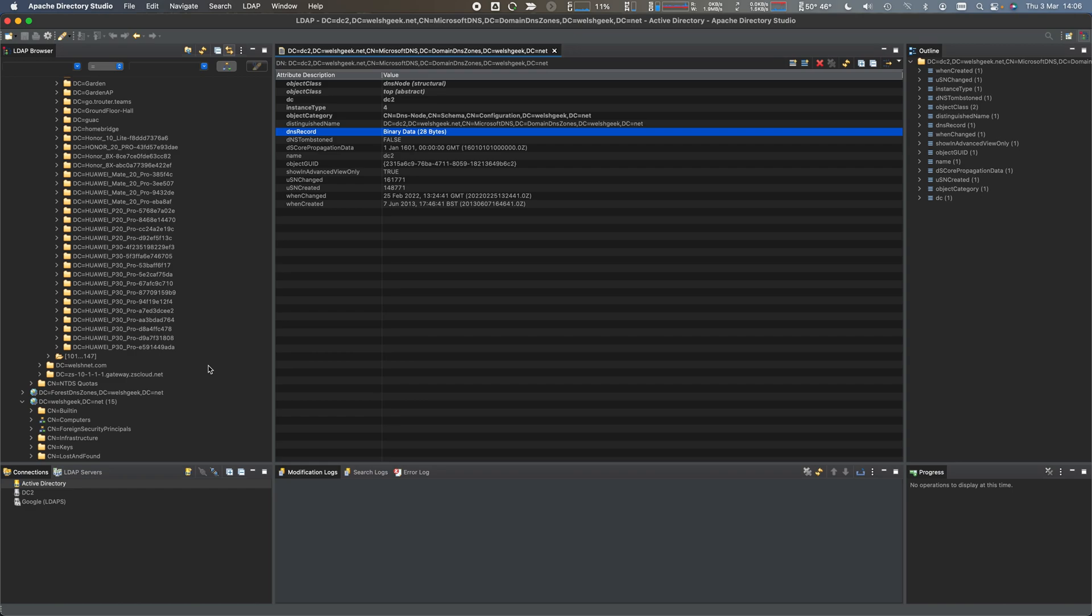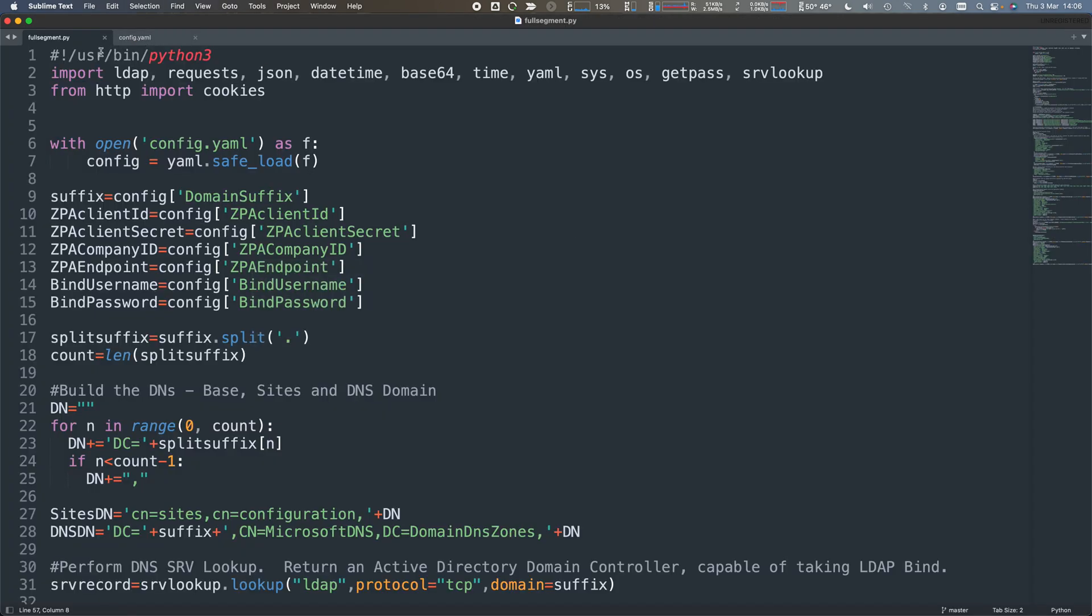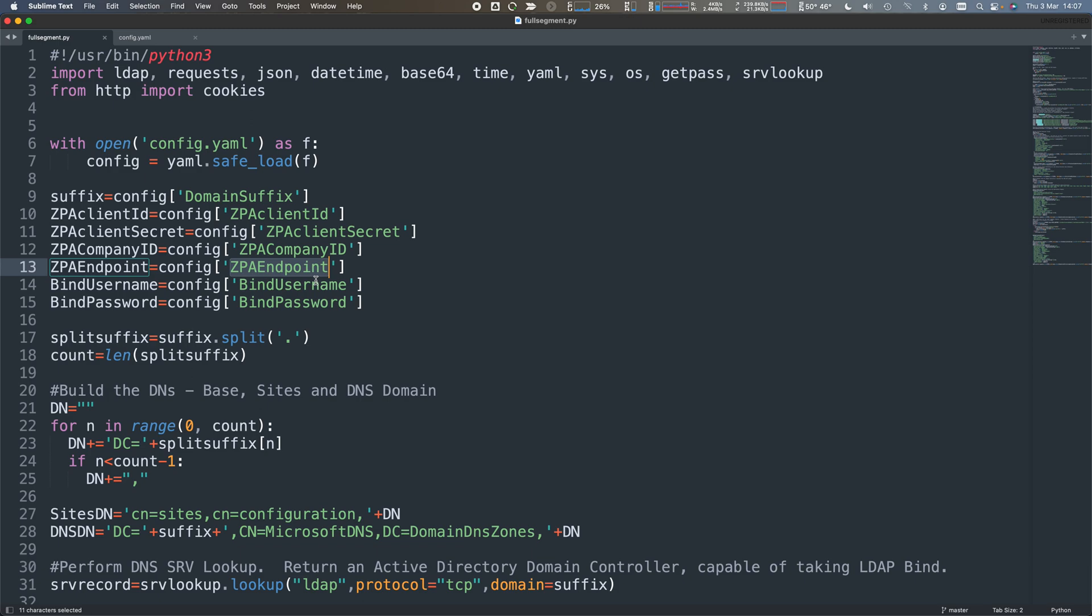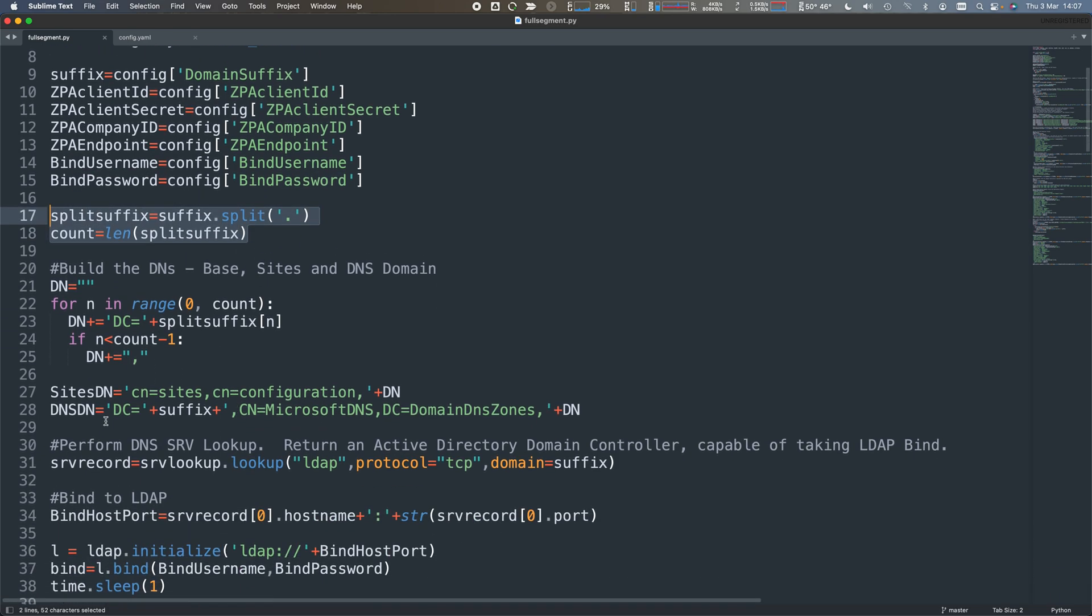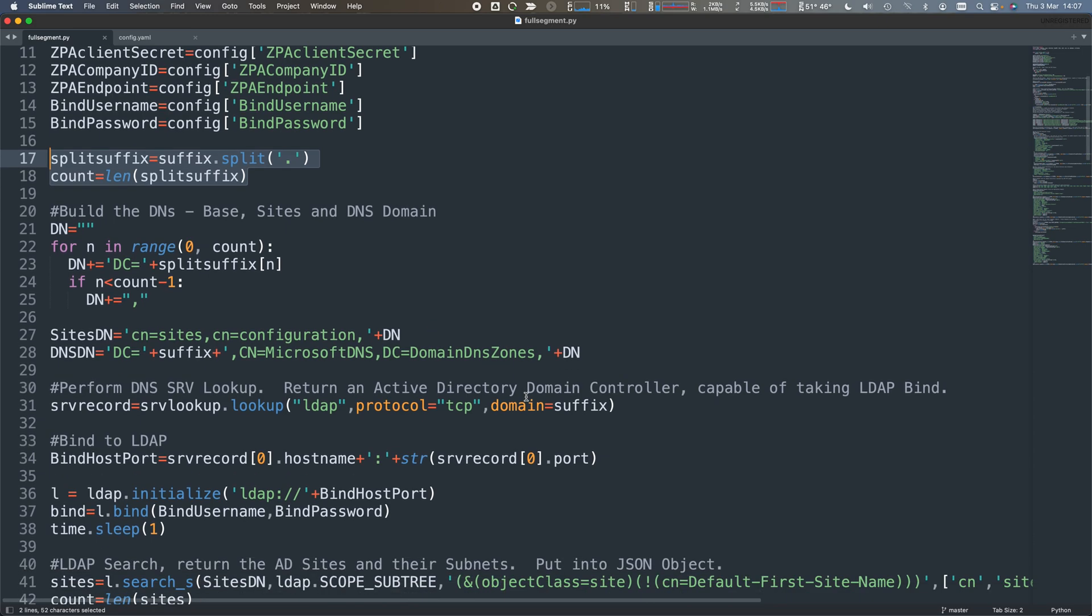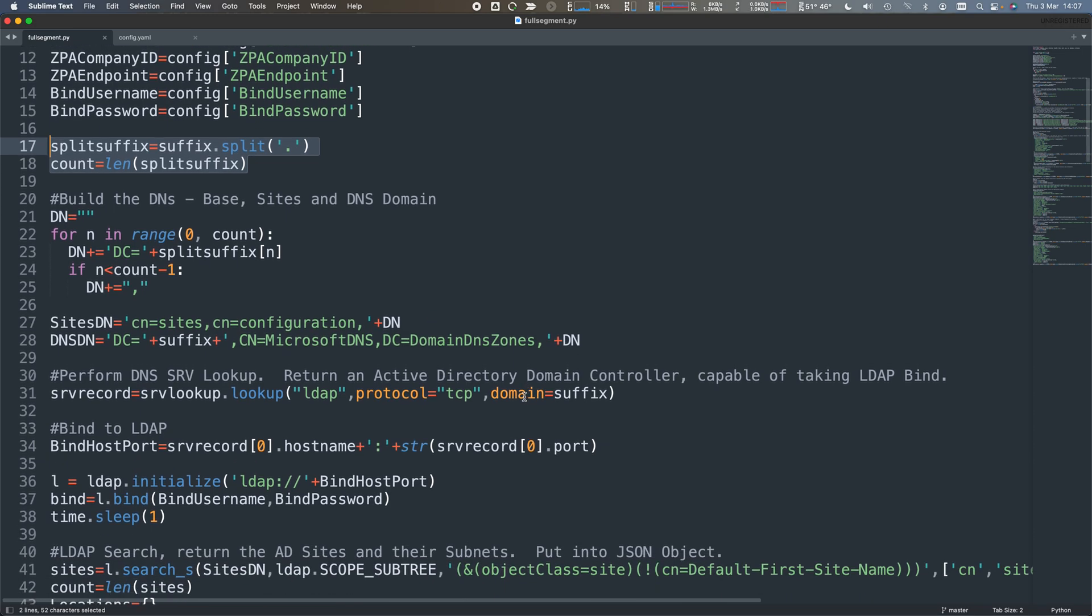With that in mind, how can I use the Zscaler API to manage this stuff? We've got a bit of Python here, a config file. We'll read in the things - my domain suffix is welshgeek.net, client ID and client secret, company ID, my endpoint is ZPA beta for this example, and I've got a bind username and password for LDAP. I can take the suffix, split it down, build a distinguished name for that sites configuration. Customers would need to adapt this into their specific organizational unit and how their AD is structured.